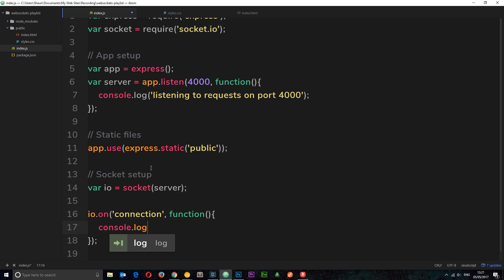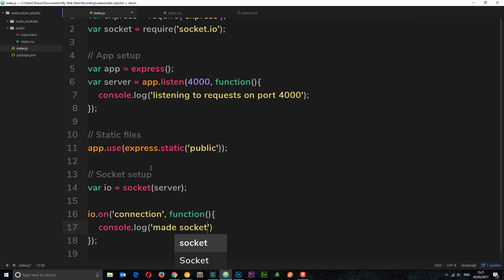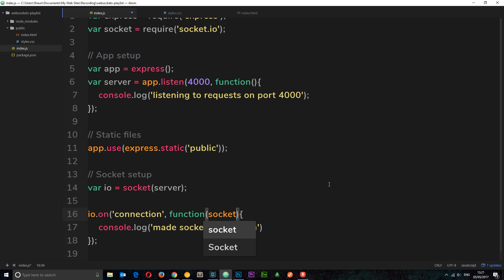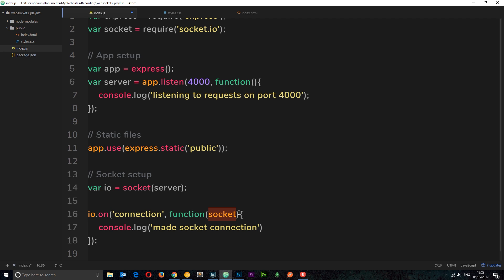Once the connection is made the callback fires, and inside it we can console.log a message — I'll say 'made socket connection'. Inside this callback we also pass a variable referring to that specific socket instance. If we've got 10 different clients all connecting, each one gets its own socket between that client and the server. When one client connects, this callback fires and passes through the socket for that particular connection, and we can do stuff with that socket object later.